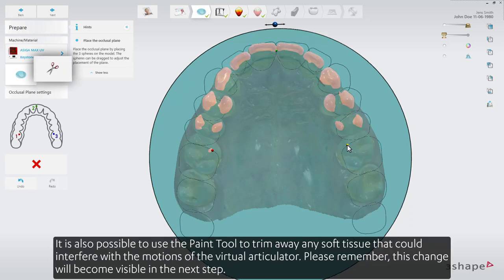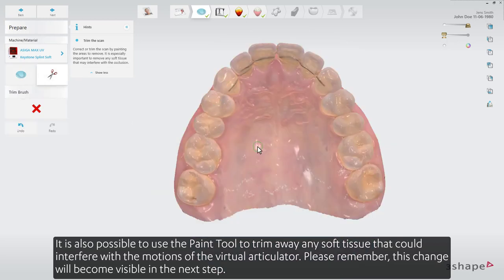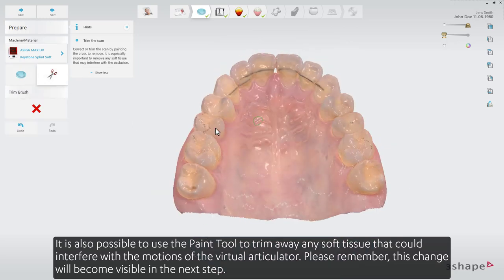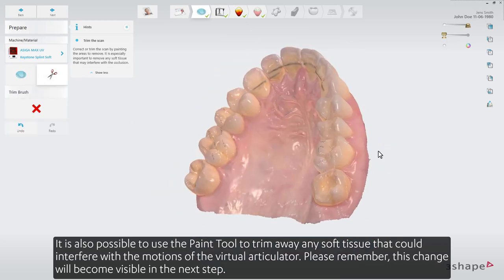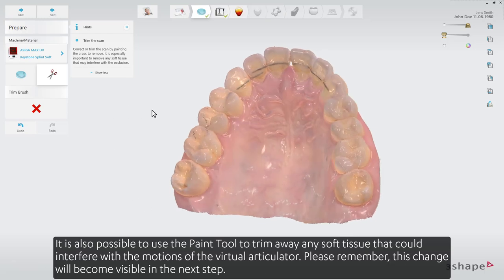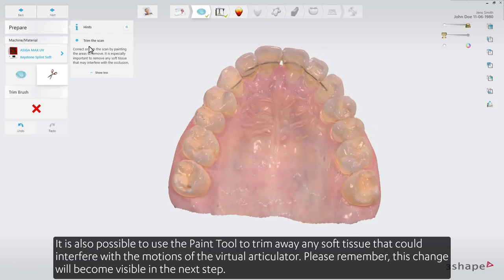It is also possible to use the paint tool to trim away any soft tissue that could interfere with the motions of the virtual articulator. Please remember this change will become visible in the next step.